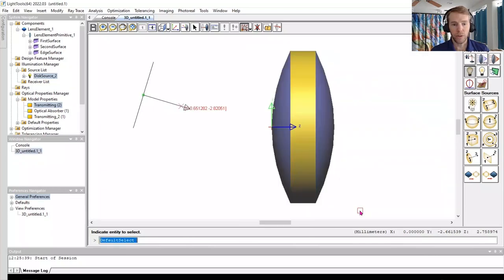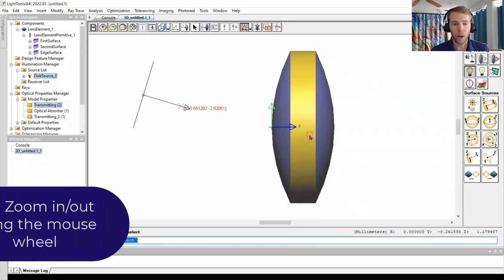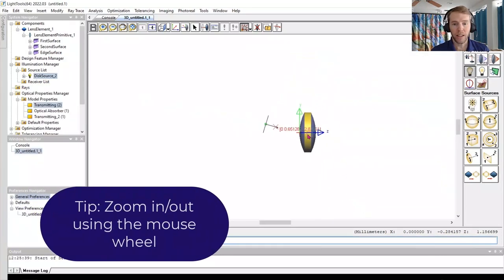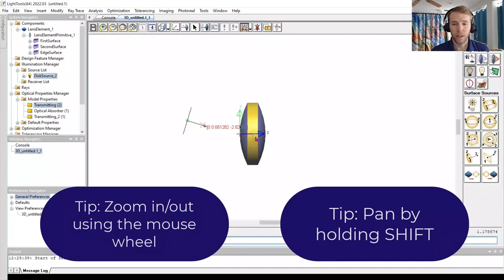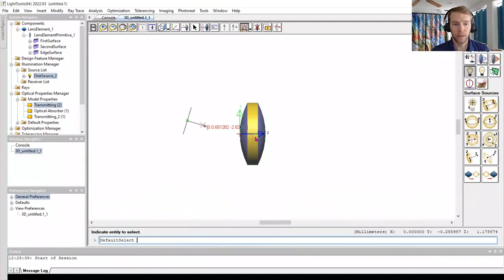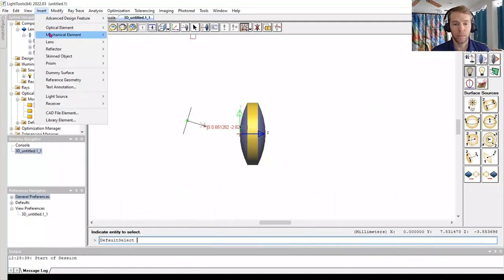In LightTools, we call the entities that collect illumination metrics receivers. To start, we will go to Insert, Dummy Surface, Plane.